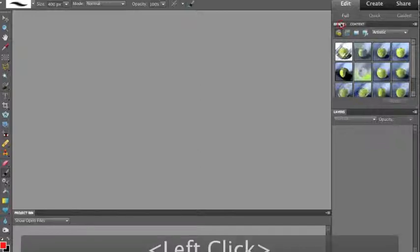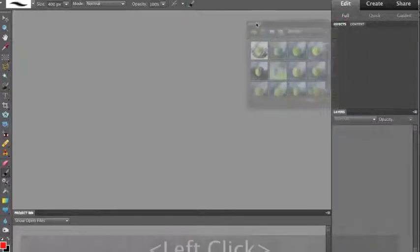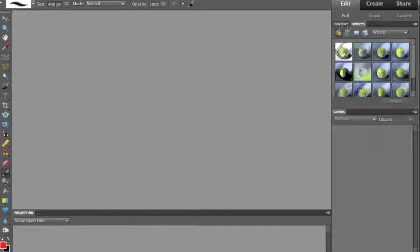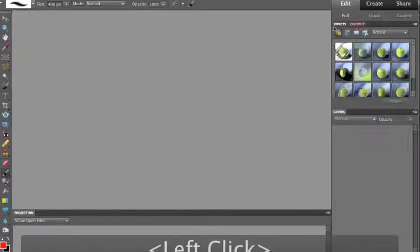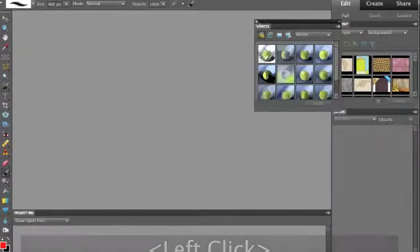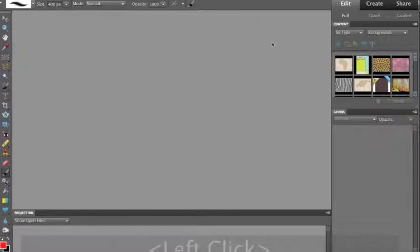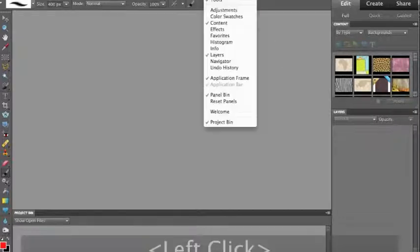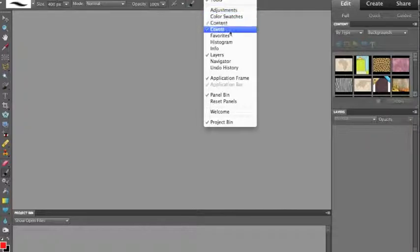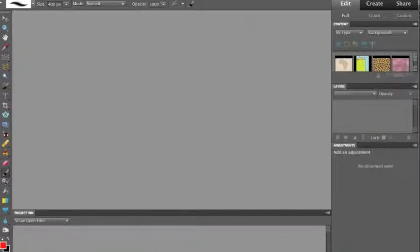First of all, take your Effects tab over here. Just grab your Effects tab, drag it away, and close the window by clicking on that left-hand button. Up in the main menu, look for Window and then choose Adjustments.